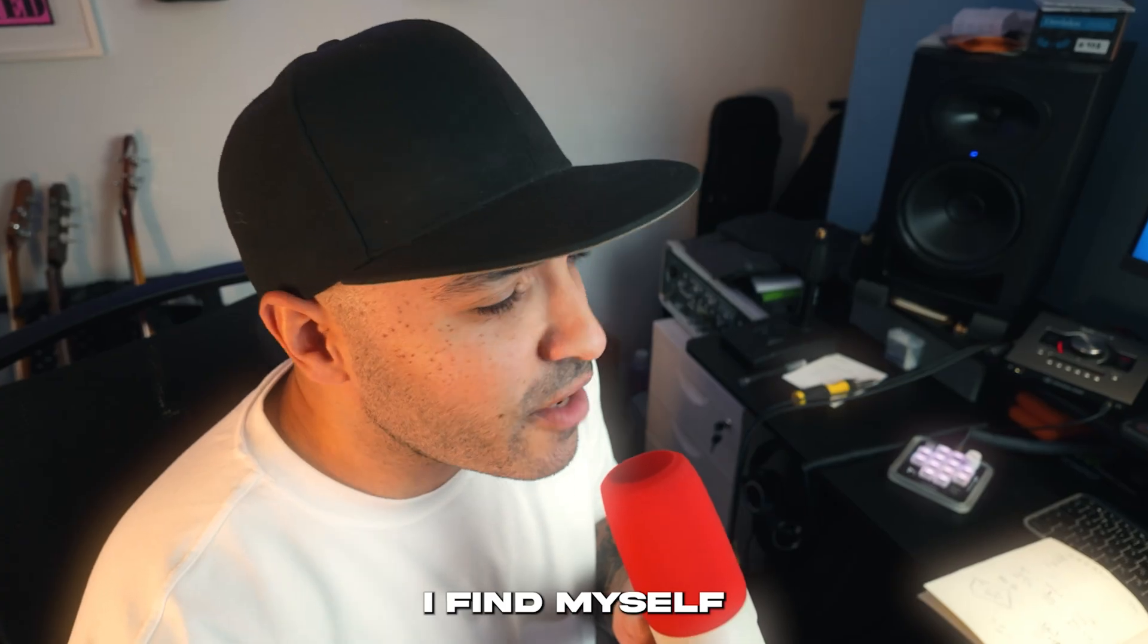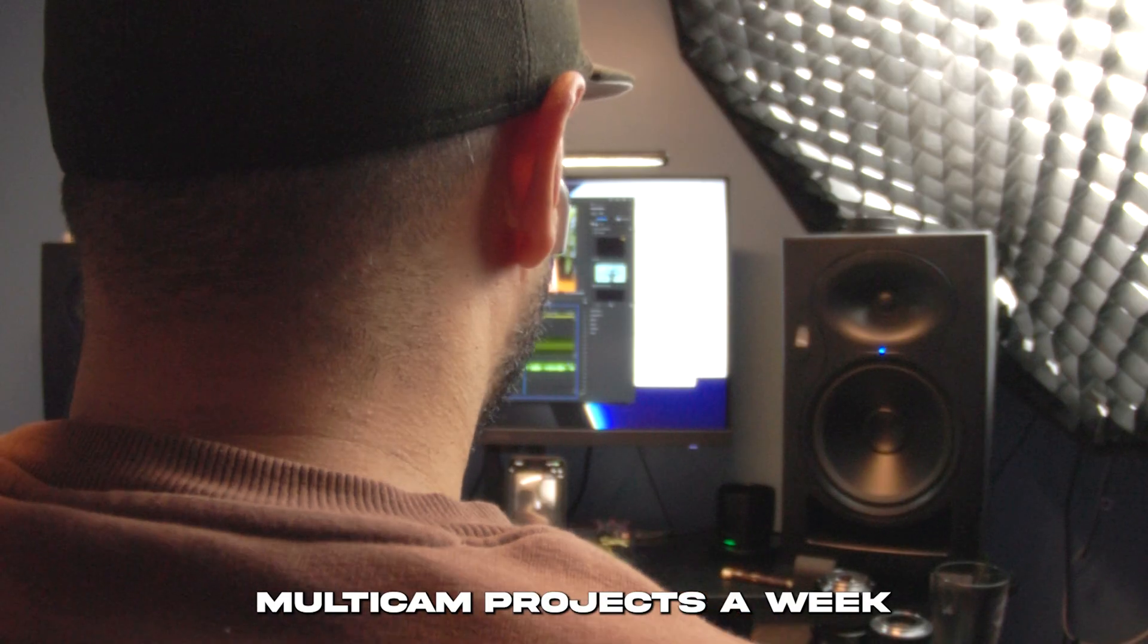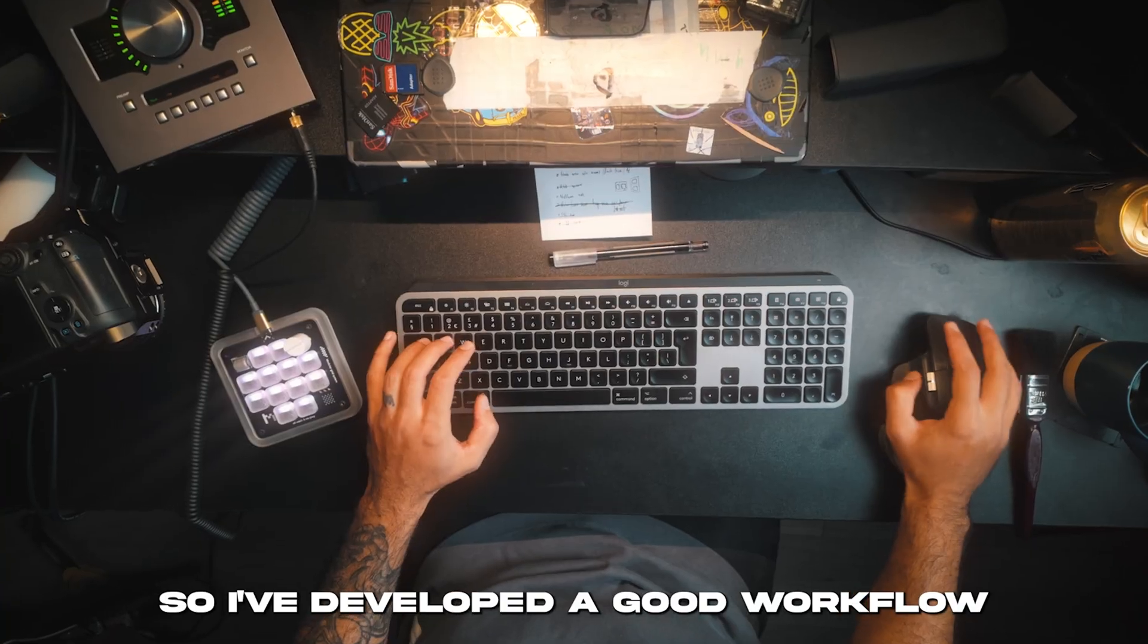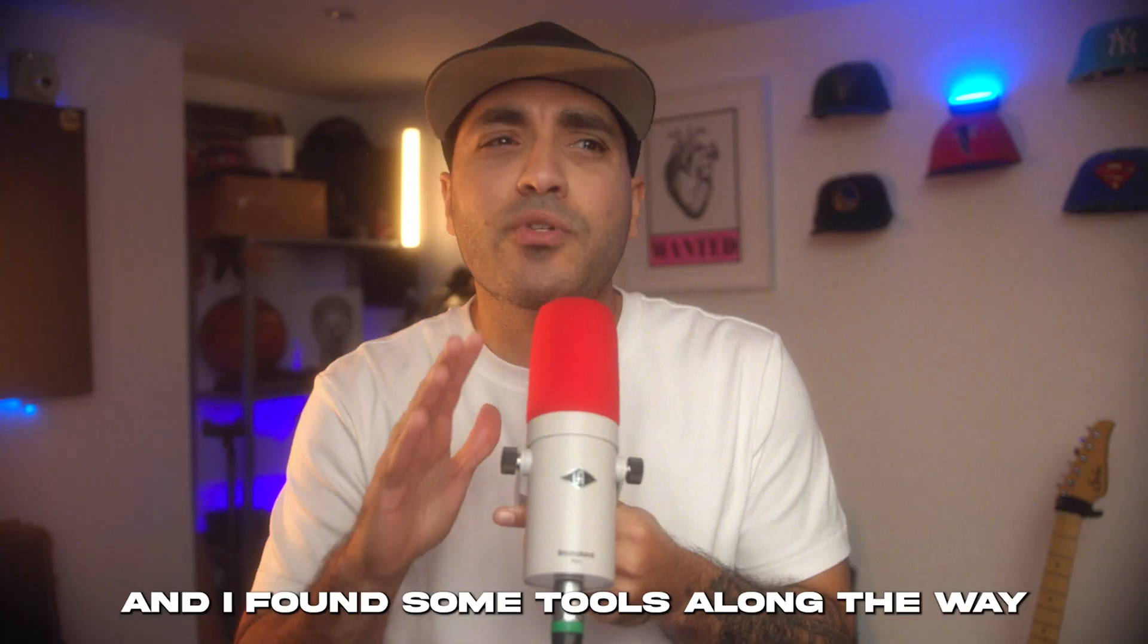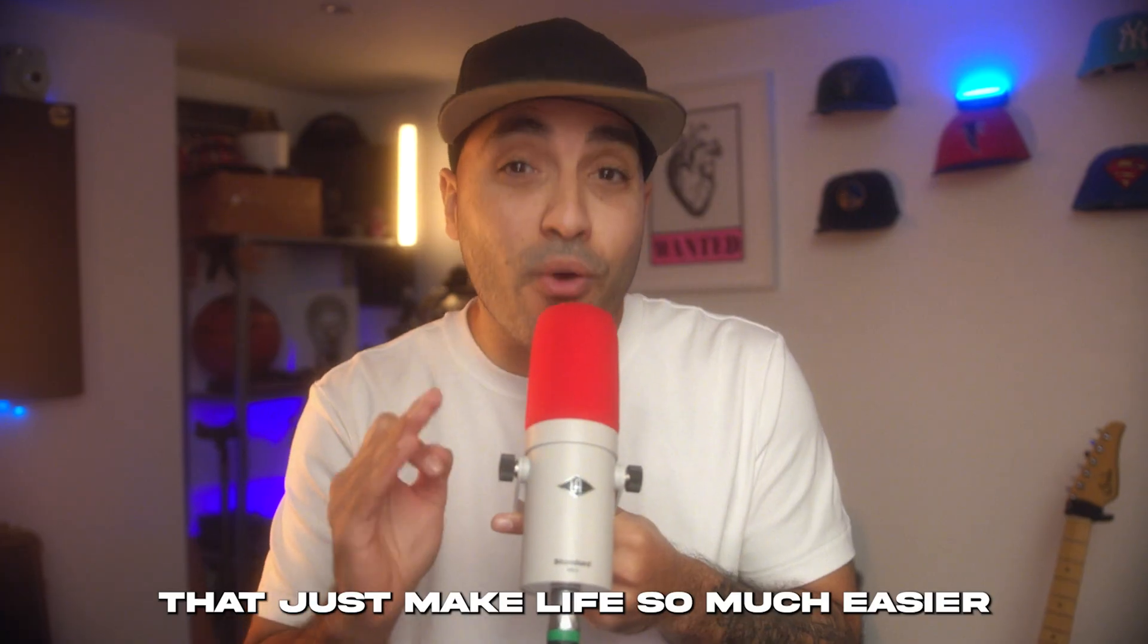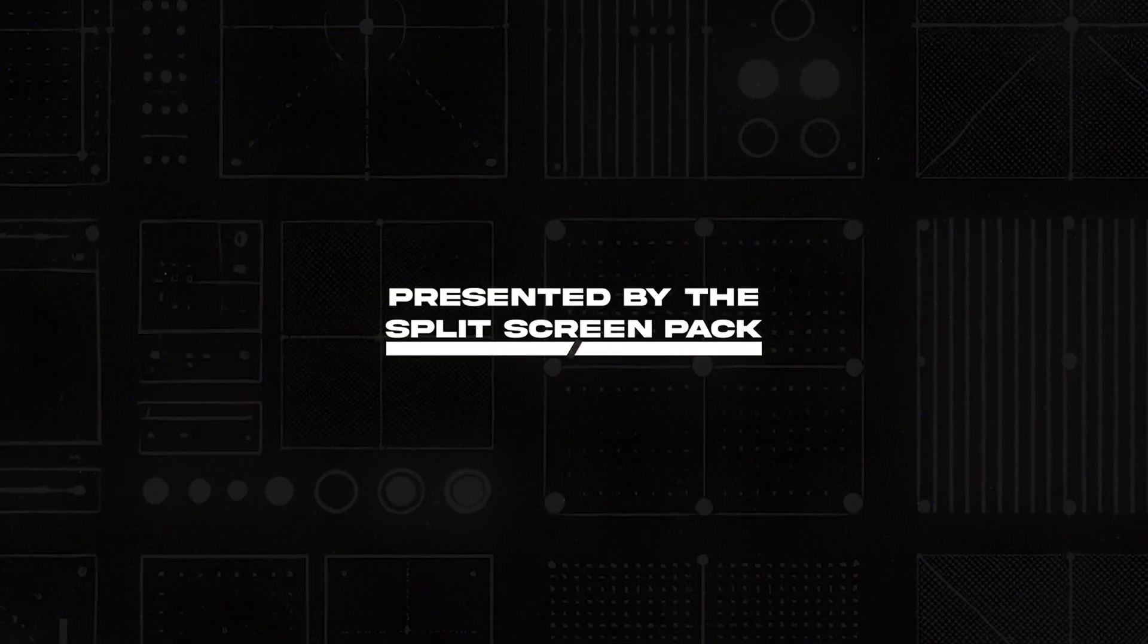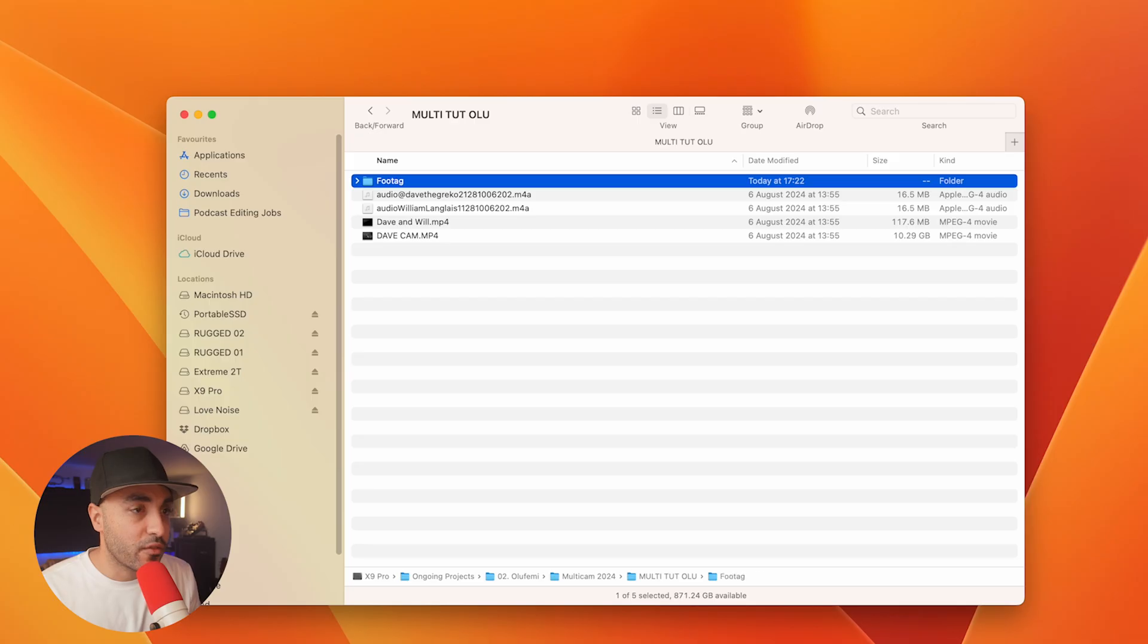I find myself editing about 10 to 15 multicam projects a week, so I've developed a good workflow and found some tools along the way that just make life so much easier. The first thing I'm going to do when I've got all my files together is organize everything because trust me, organization is everything.